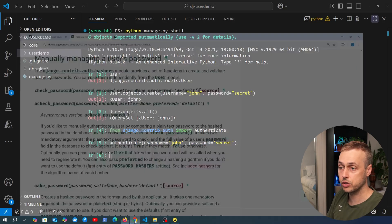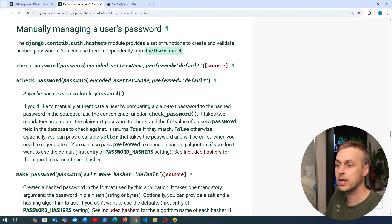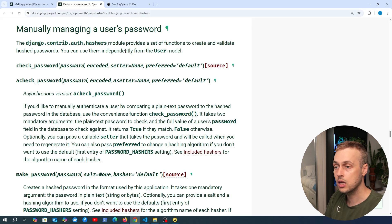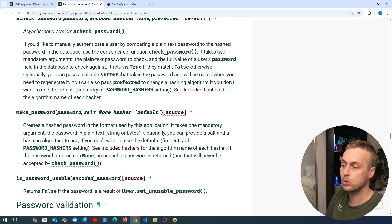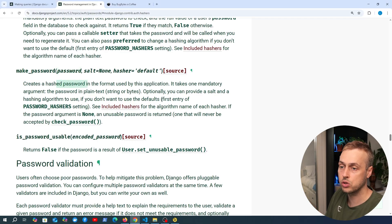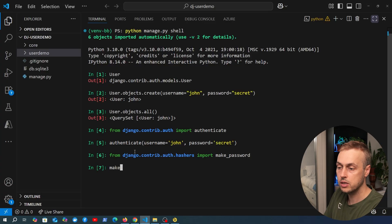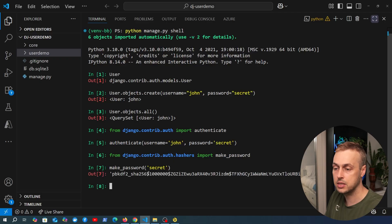Let's look at Django's hashing functionality. Django has a `hashers` module providing functions to create and validate hashed passwords, which can be used independently from the user model. There's a `check_password` function and a `make_password` function — `make_password` takes a raw text password and creates a hashed version from it. Back in the shell, importing and calling `make_password` with 'secret' returns the hash.